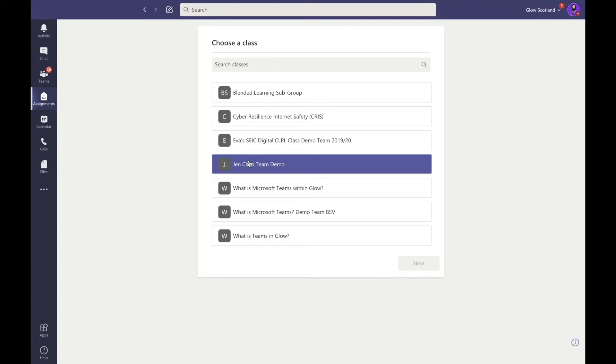This then allows you to see any work that might be submitted. By selecting the team, it takes you to the assignment area, and you can see what is outstanding and who has submitted work.